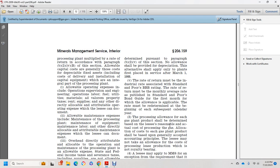Per paragraph B25 of this section, no allowance shall be provided for depreciation of plants first placed in service before the month of January 1988. The rate of return must be an industrial rate associated with the Standard & Poor's BBB rating. The rate of return must be the monthly average rate as published by Standard & Poor's for the first month for which the allowance is applicable, with the rate determined at the beginning of each subsequent calendar year.